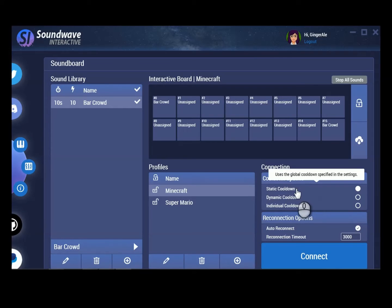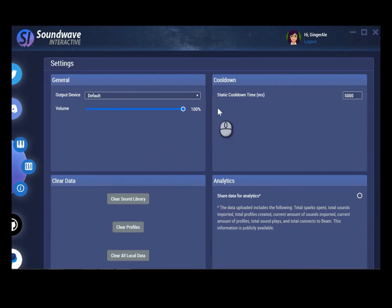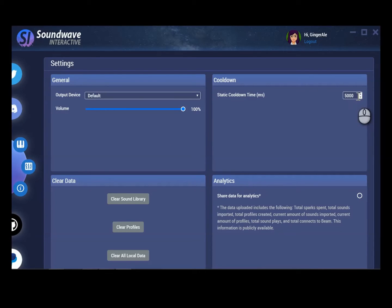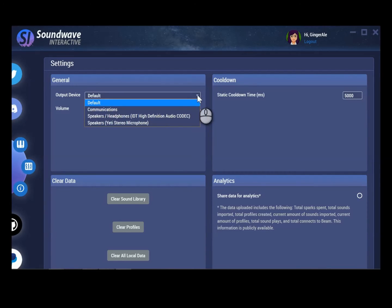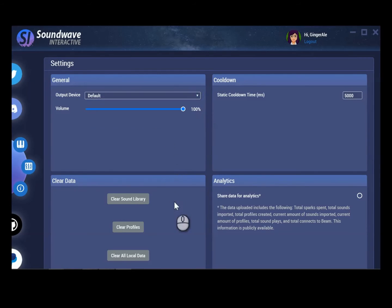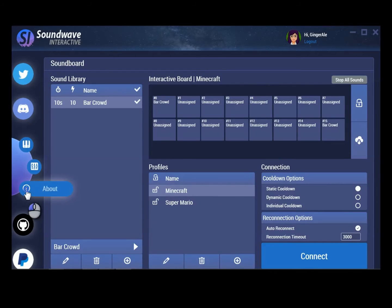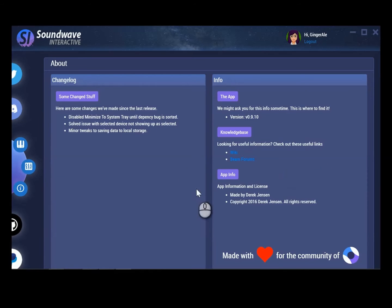As far as cooldown options, we have static, dynamic, and individual. If you go into the settings over here, it'll show you the cooldown — it's set to 5,000, which I believe is five seconds. You can change that to whatever you want. General: your output device — you can change this to whatever you want. This is to clear your sound library, clear your profiles, clear all local data. This is for sharing your data for analytics. Then we can just go back to the soundboard. There's also an About section which is just the version information and changes — 'made with love for the community of Beam.'